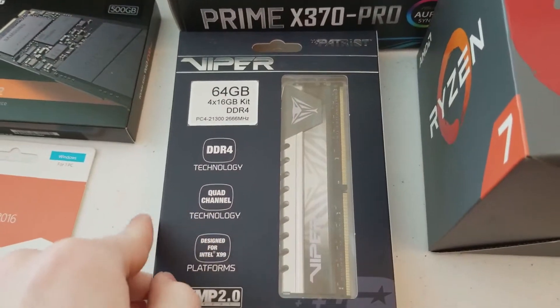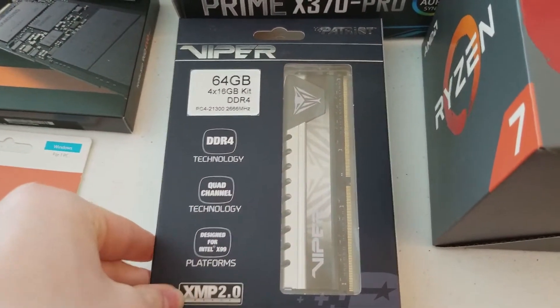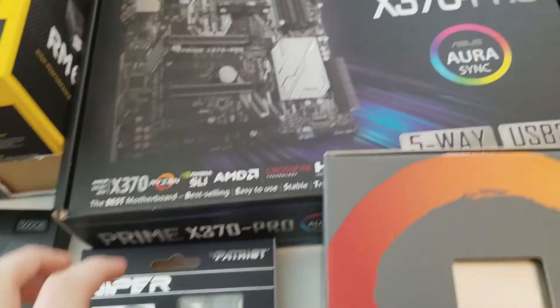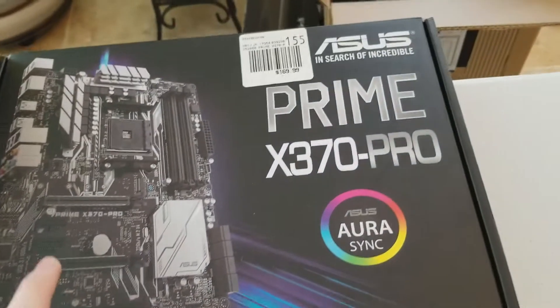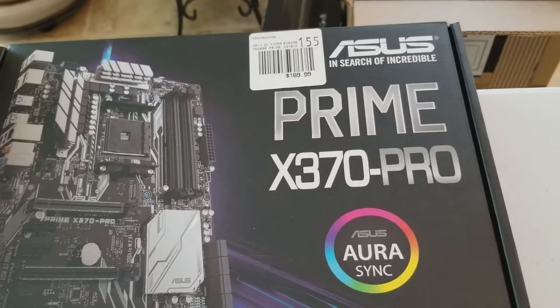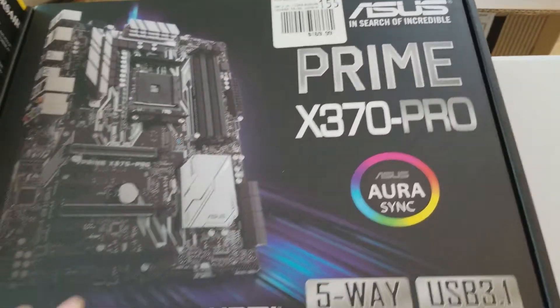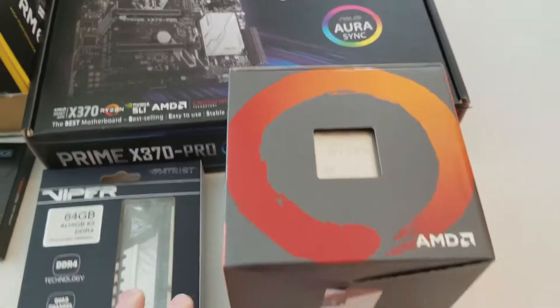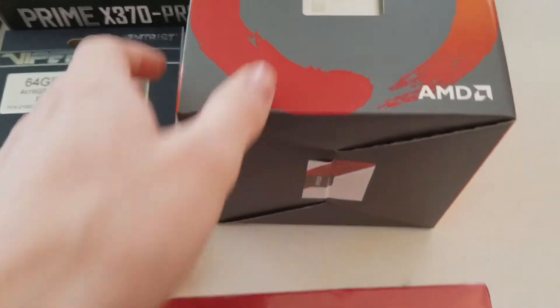64 gigs of DDR4, an Asus Prime X370 Pro, and AMD Ryzen 7.